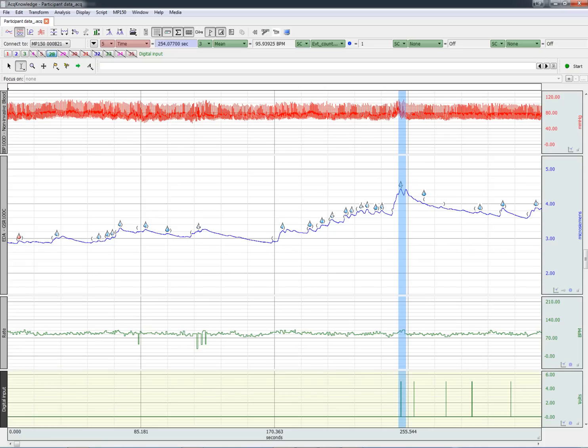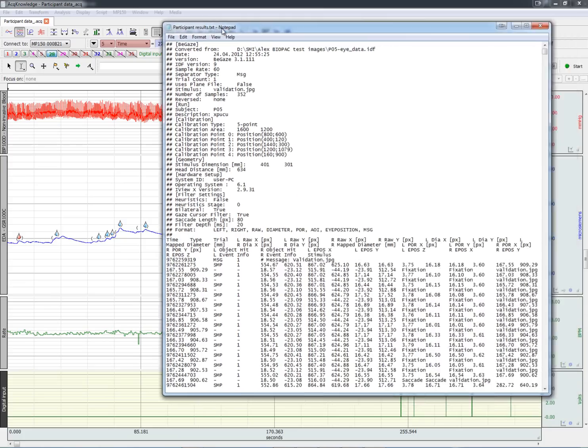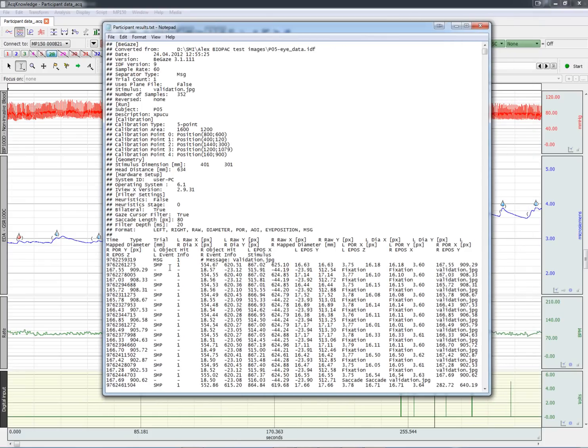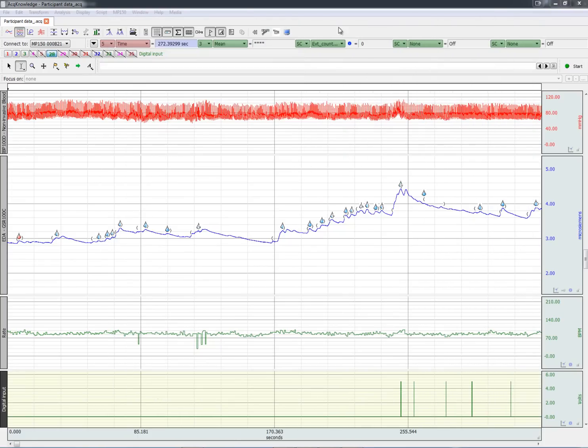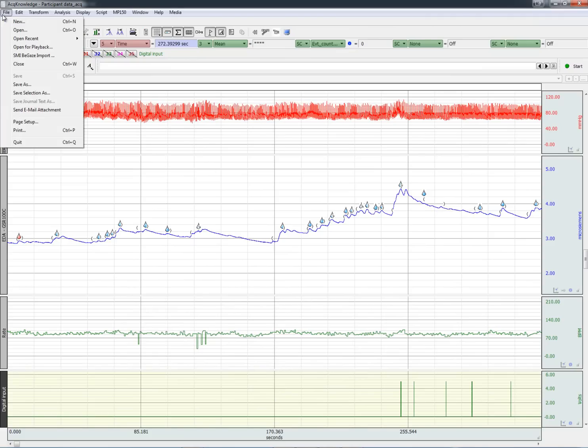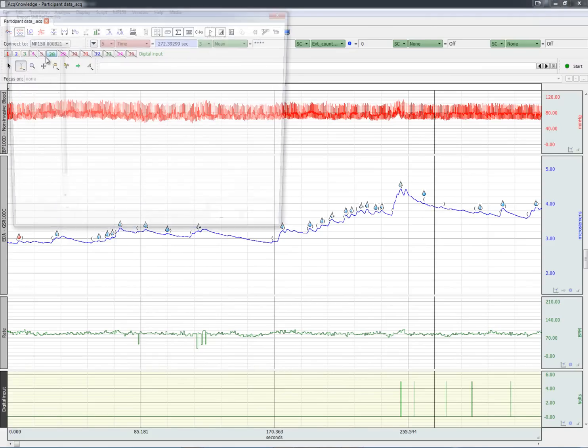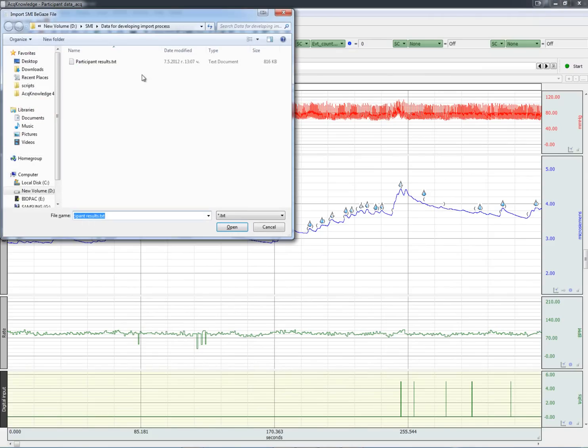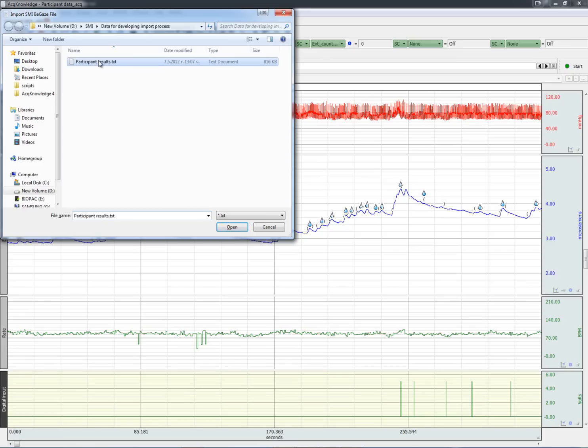The eye tracking data has been exported from Big A's as a text file. We can now merge this eye tracking data into the physiological record. Go to the file menu and choose the SMI Big A's import. Choose the file that contains the exported data from SMI.